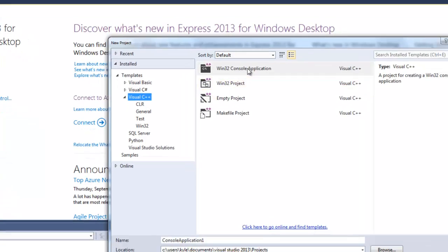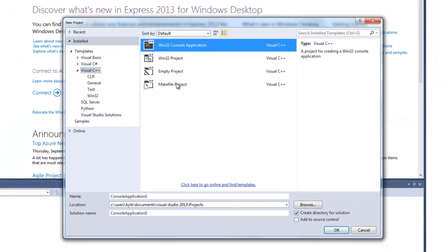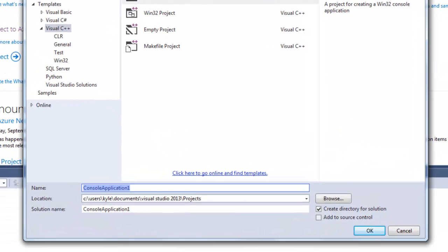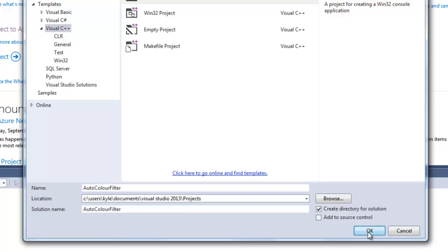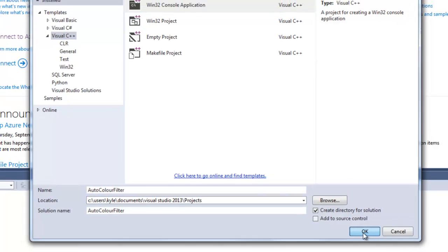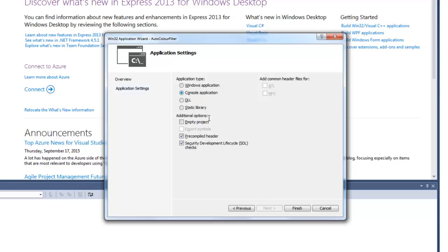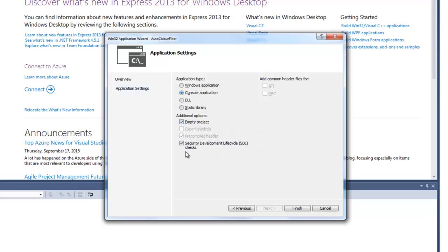Be sure to select Win32 Console Application, and we'll name our project Auto Color Filter. Click OK. To the next window, click Next, and be sure to select Console Application. We'll make an empty project, and we don't need SDL checks. Click Finish.